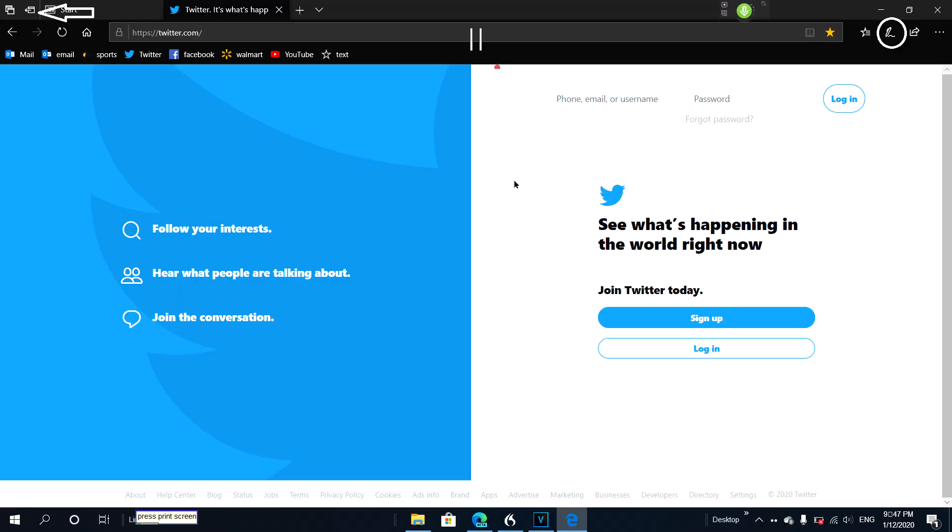Sure, we are going to lose some things the regular Microsoft Edge has like fluent design, a much smoother scrolling experience, and some other little tweaks.